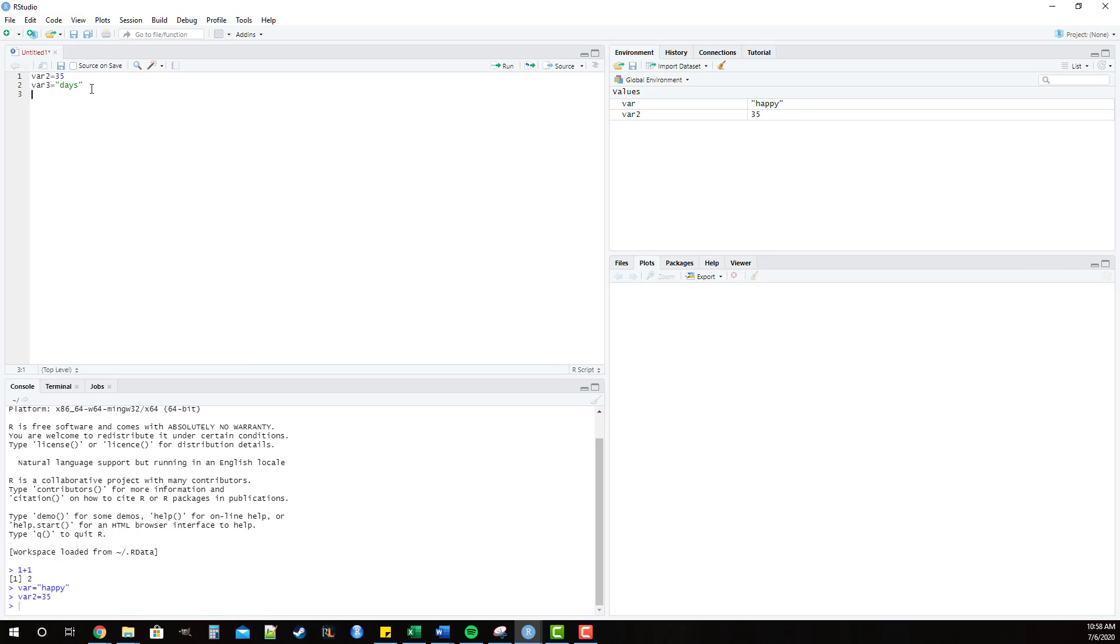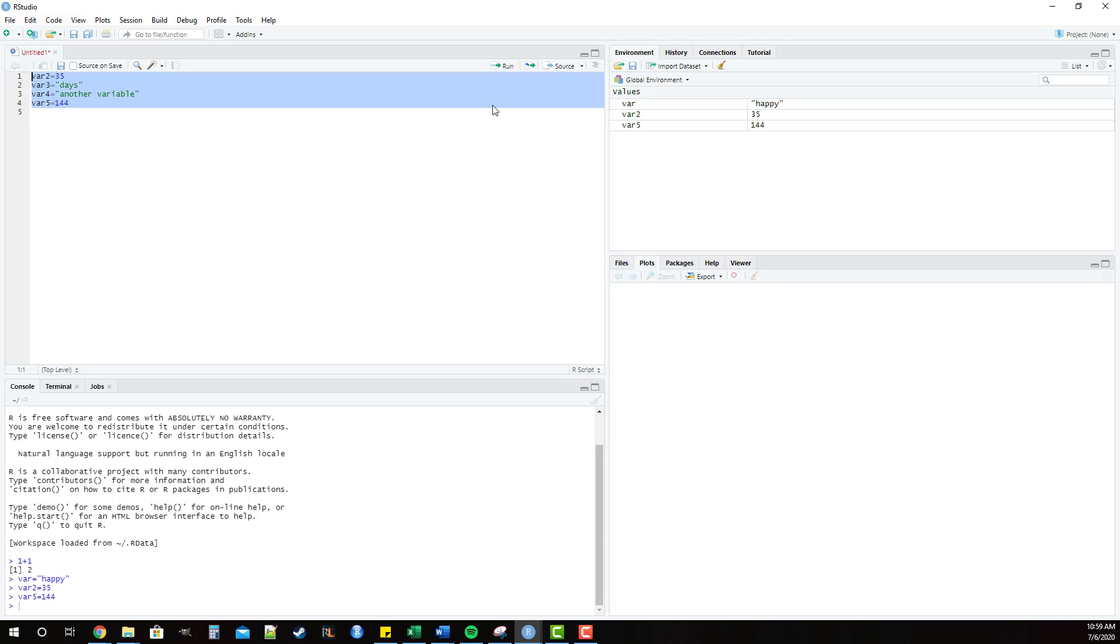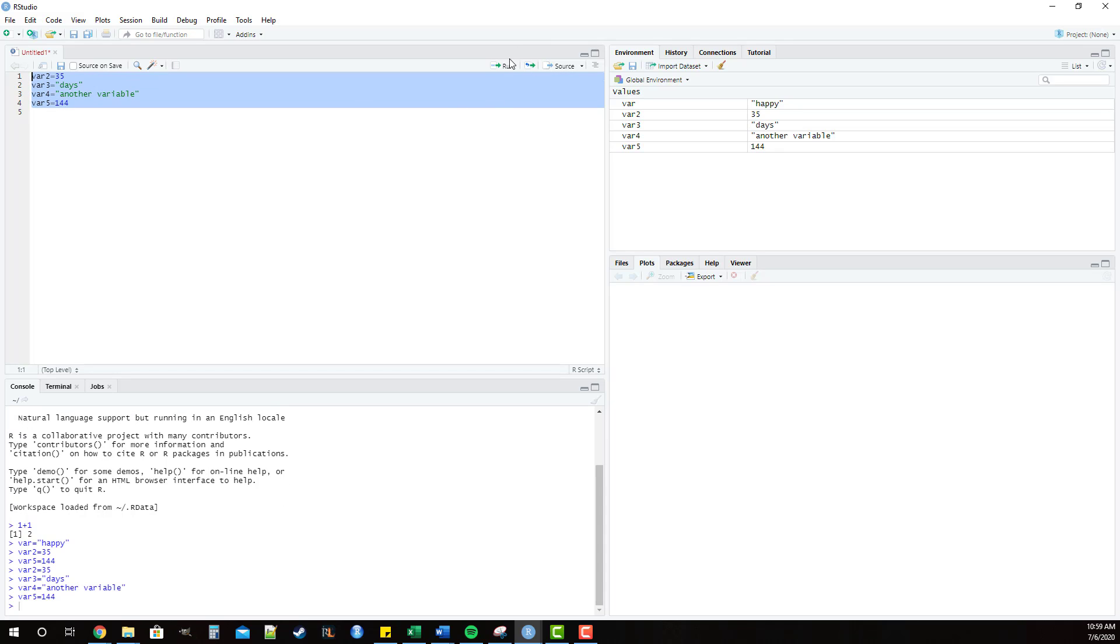And you'll see over here we now have added an additional variable to our environment tab. So let's say that we added some more stuff, say var 4 equals another variable, and var 5 equals the number 144. So if we wanted to run all of these lines of code, what you can do is you can go over here and you can click run. You'll see that it ran the most recent line of code. If you highlight it all, and you hit control enter or click run, you'll see that it runs all the lines of code. It ran var 2, var 3, var 4, and var 5, and you'll see that it's updated over here in the environments tab.